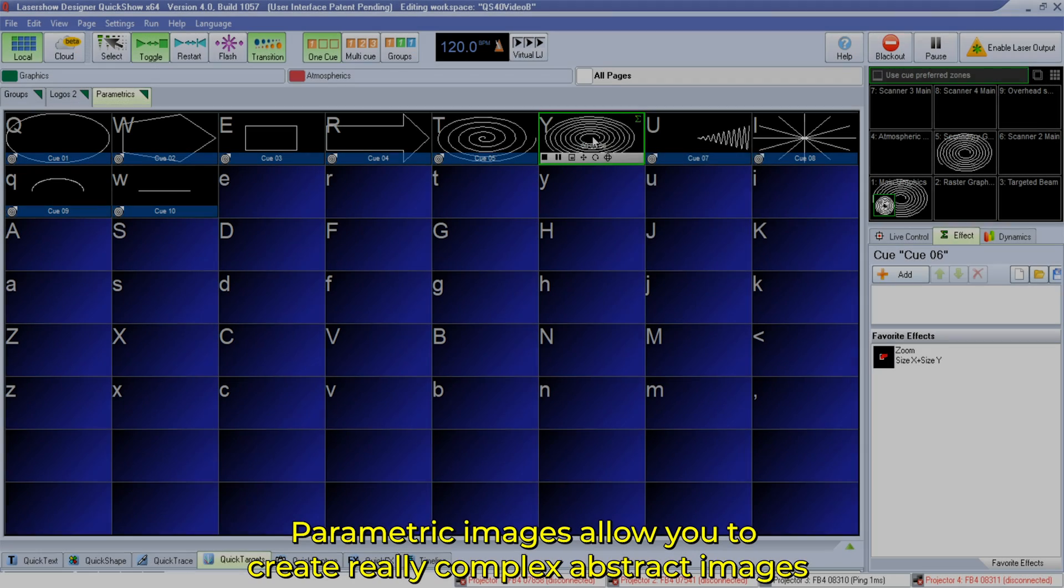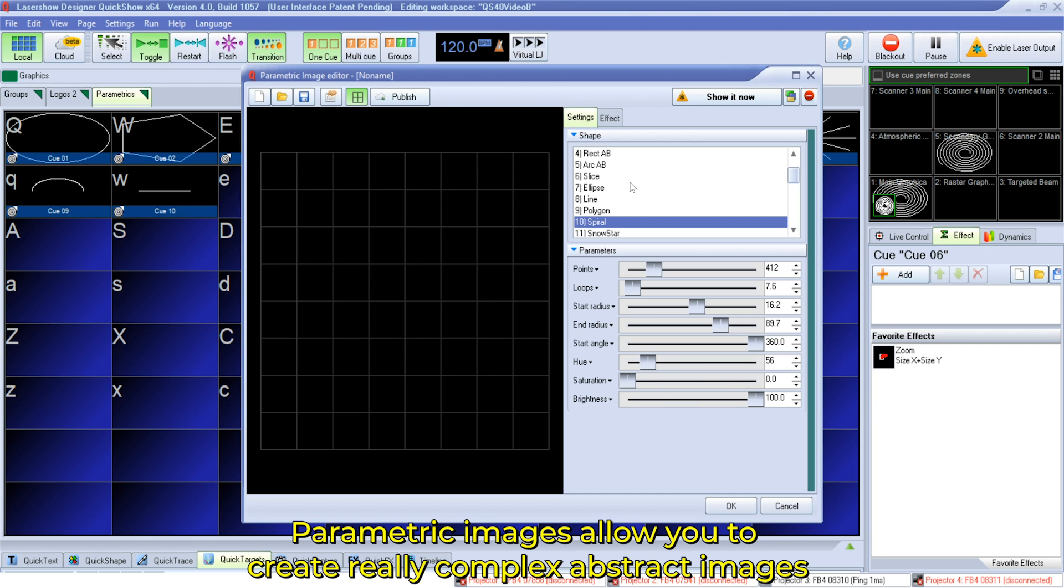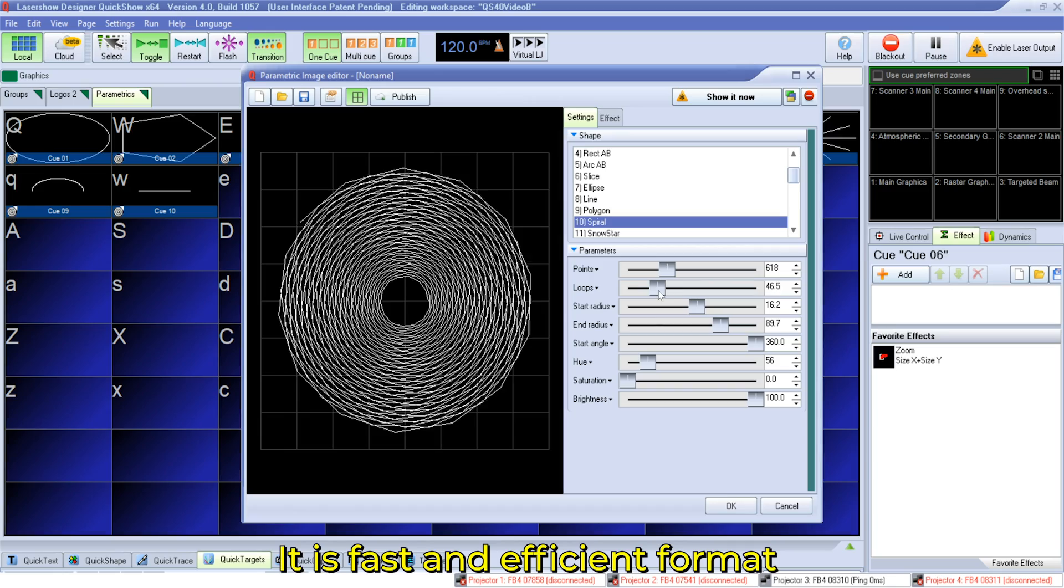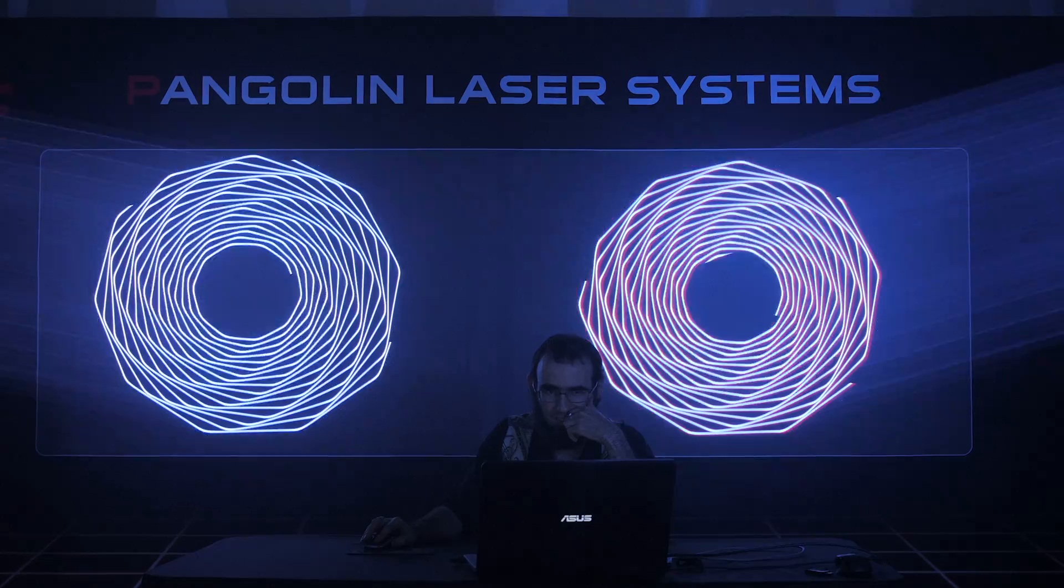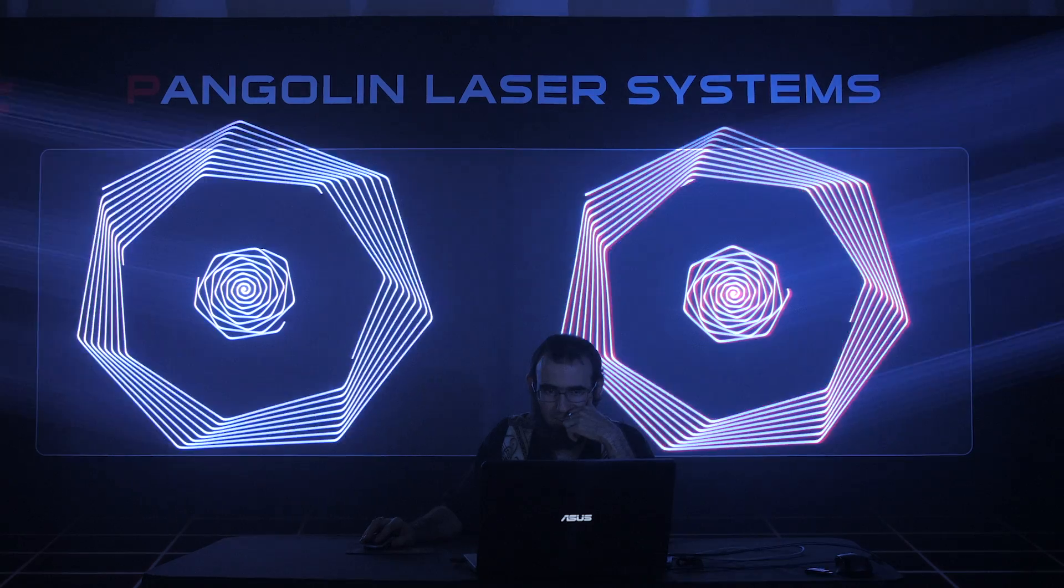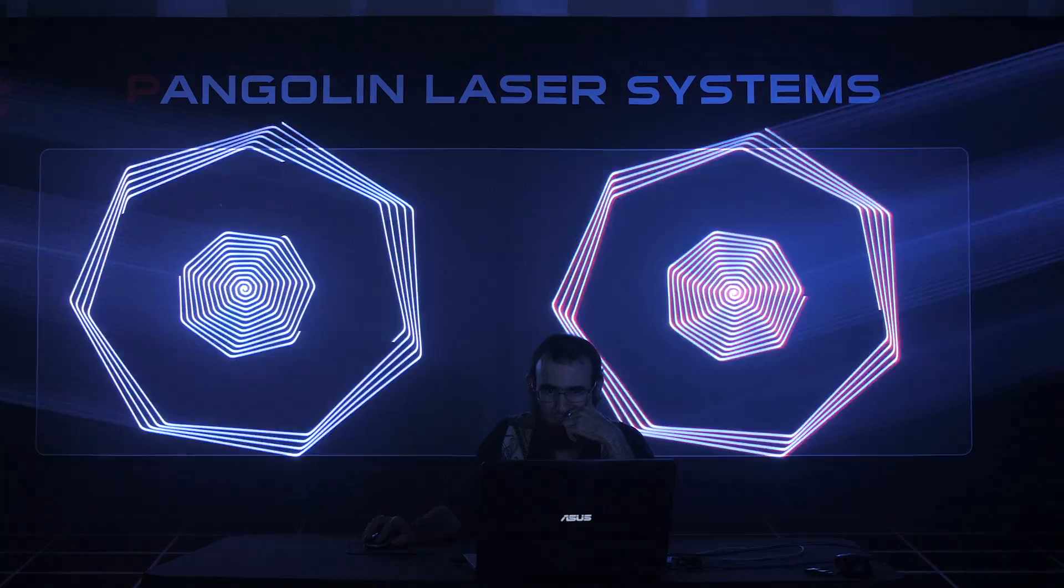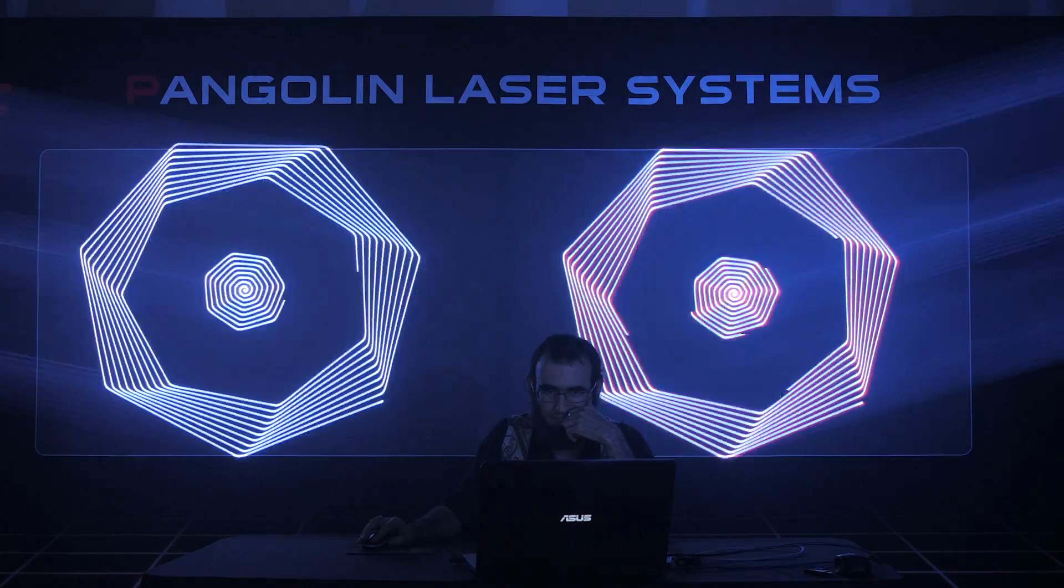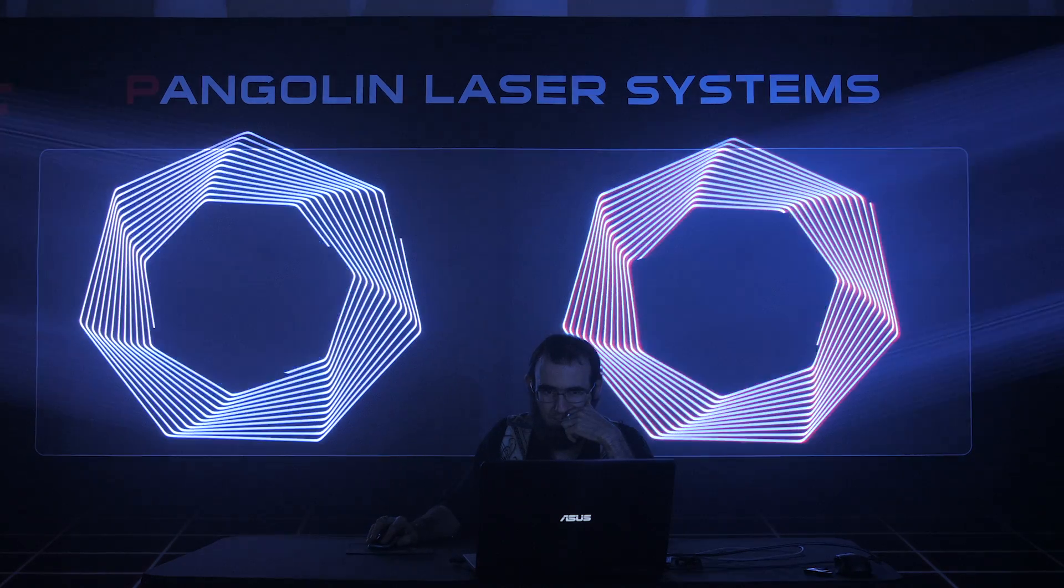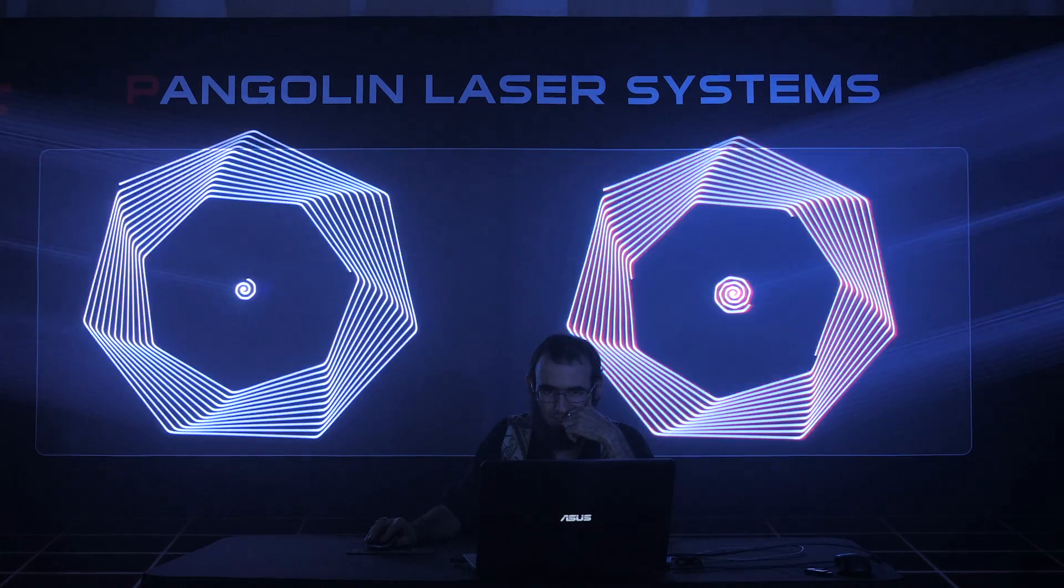Parametric images are the newest member to the Pangolin image family, and this tool offers over 20 simple forms that can be used as a shape or synthesized image or as part of a more complex picture. Parametric images allow you to create really complex abstract content with only a few mouse clicks. It's a great tool for laser designers who love abstracts and graphical content, but need a fast and effective tool to get complex animations out there. Let's take a look.